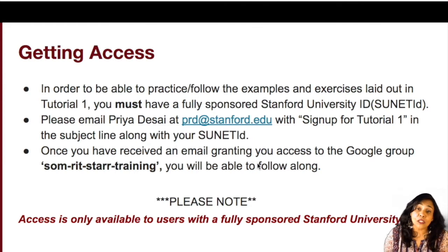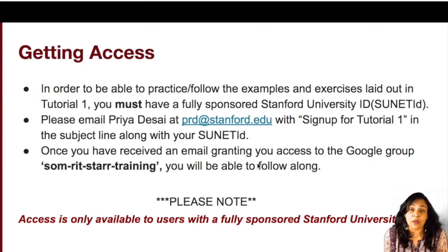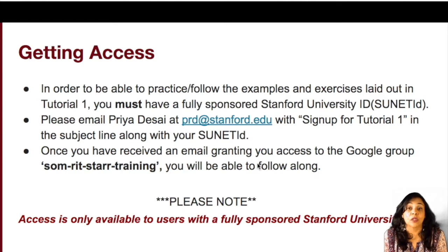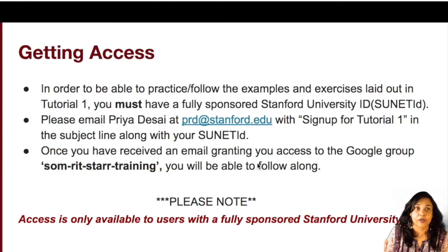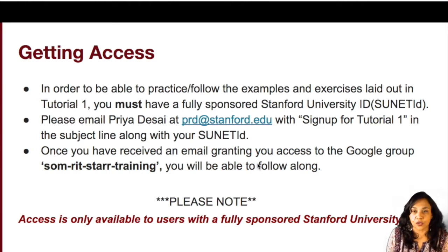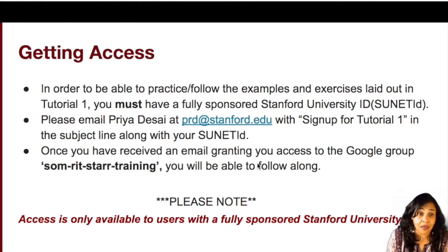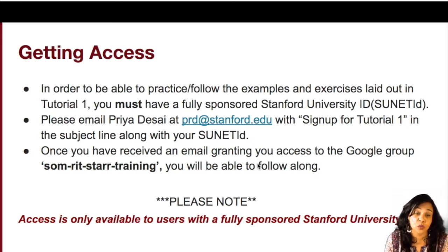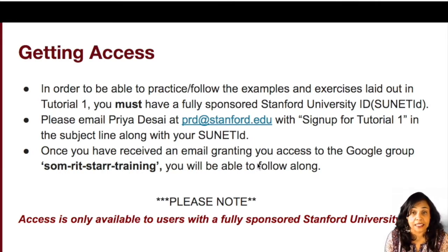Once you've received an email granting you access to the Google group called SOM RIT Star Training, you will be able to follow along and pretty much do everything that we're doing in this tutorial. Once again, disclaimer, this access is only available to users with a fully sponsored Stanford University ID.